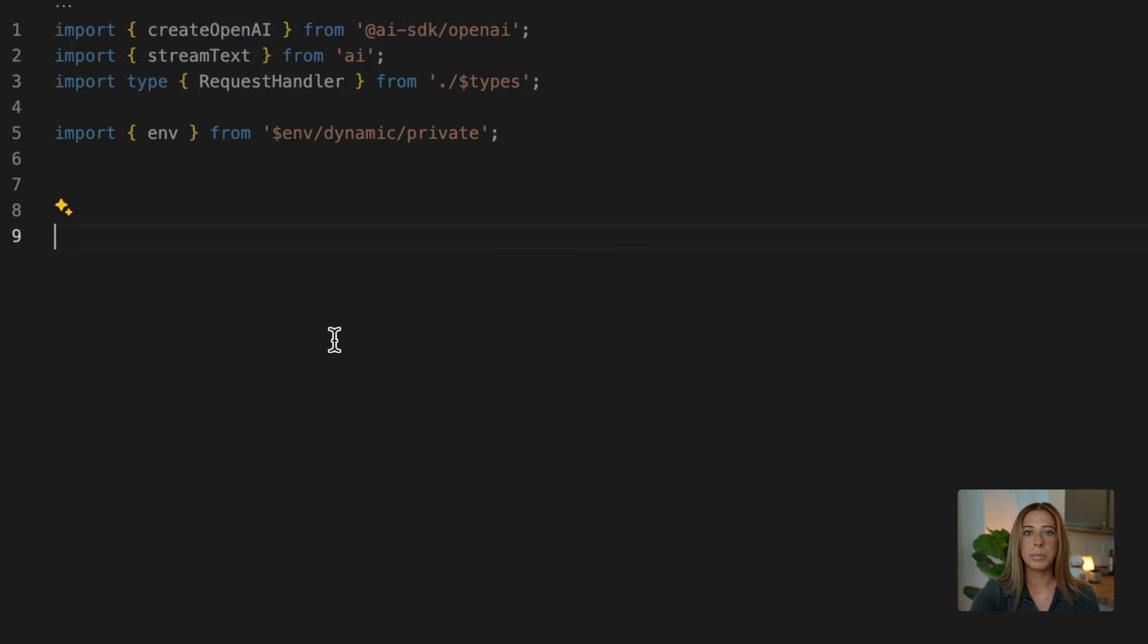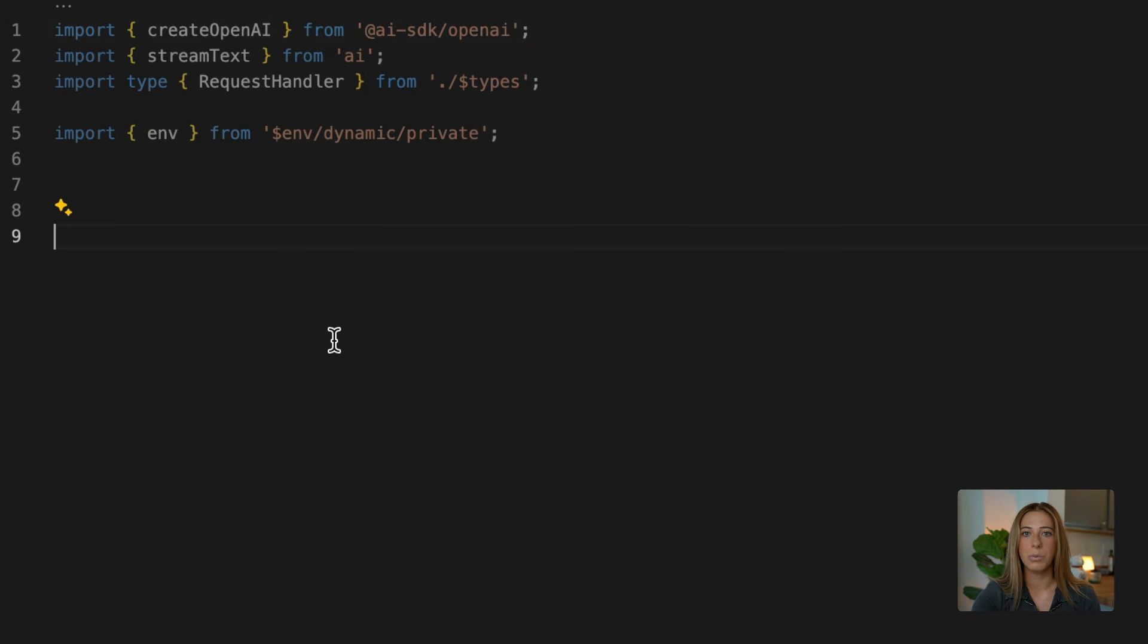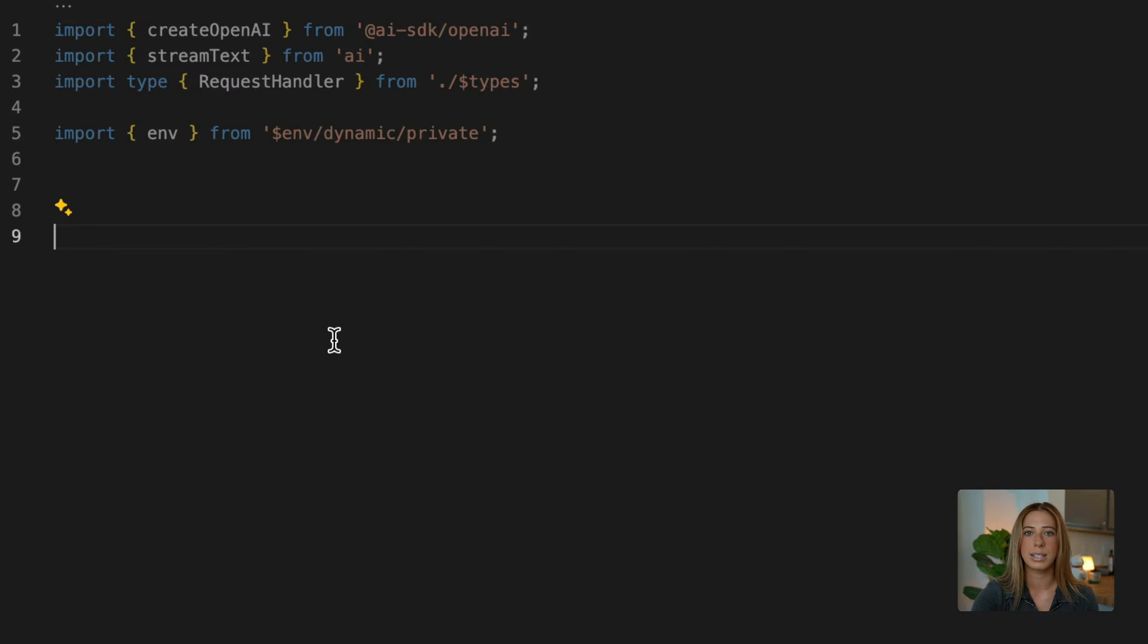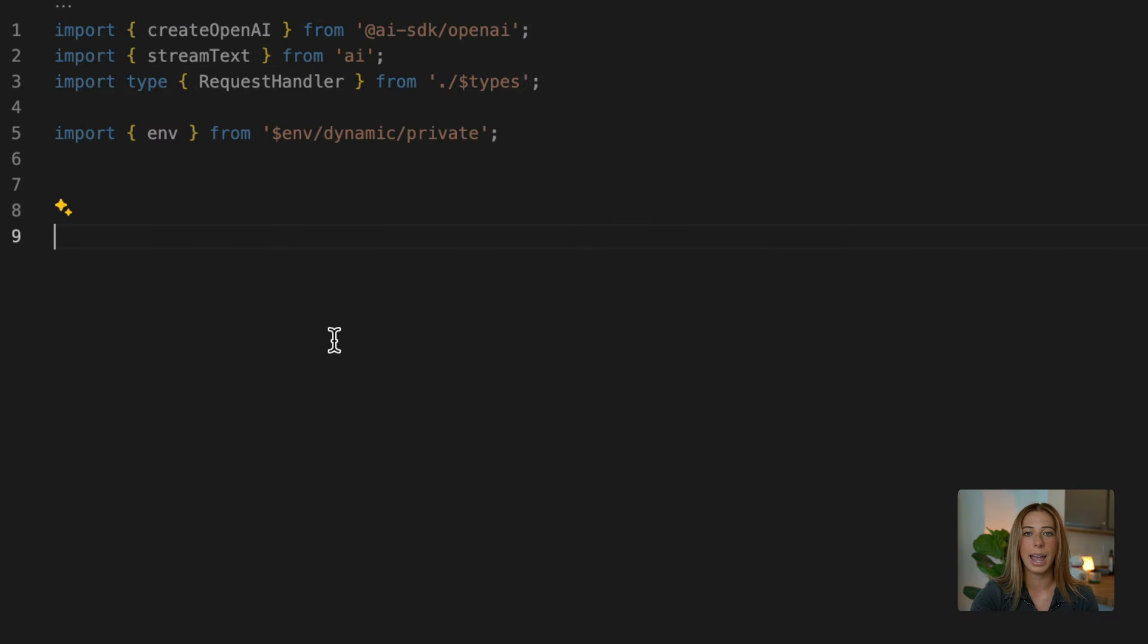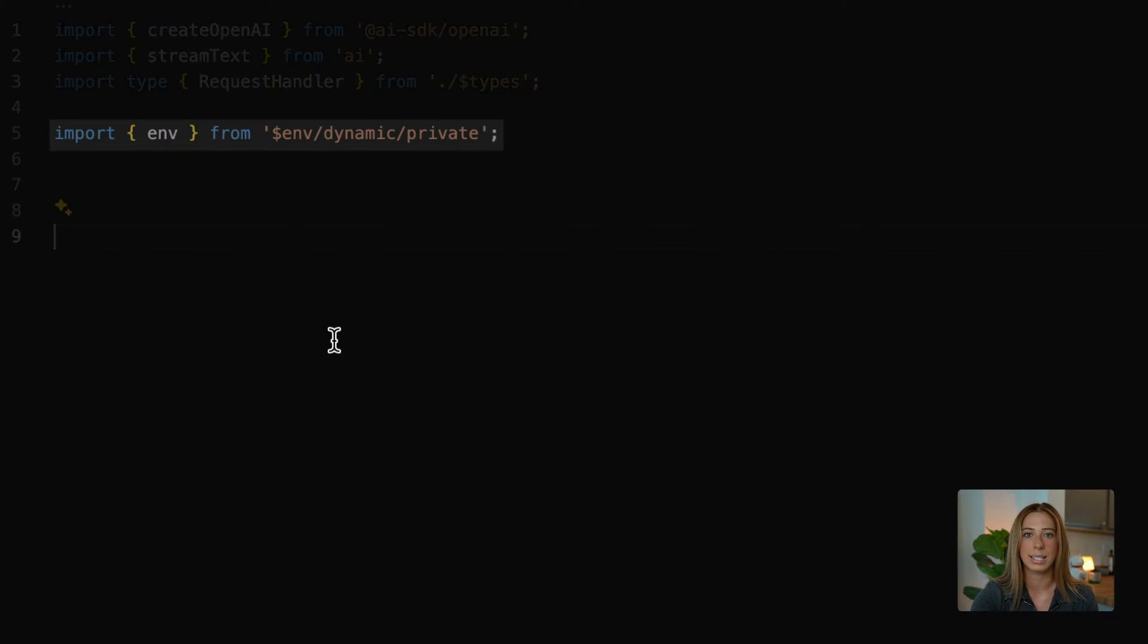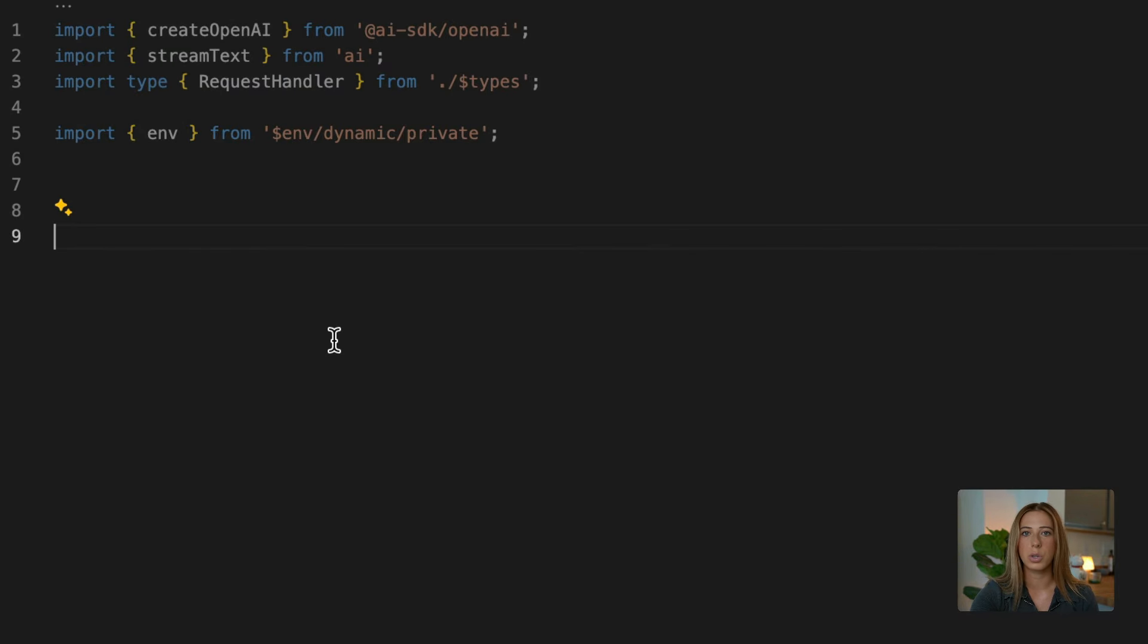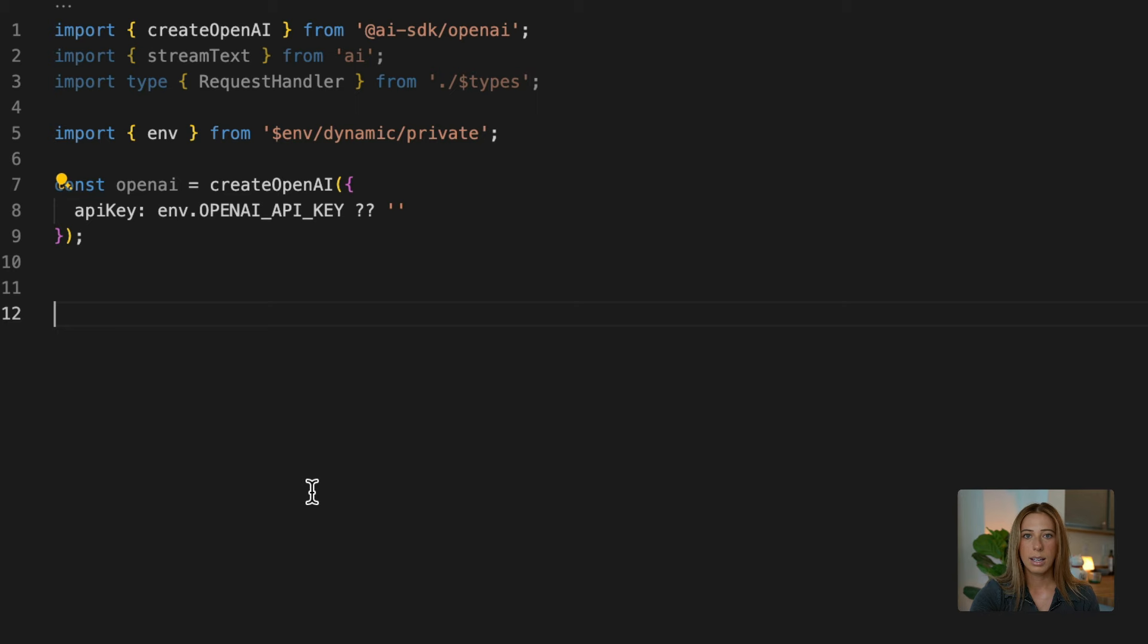Here we're importing createOpenAI from the OpenAI package, and we'll be using this to create an OpenAI provider instance. Next, we're importing stream text, which have functions to handle and process streaming text responses. We're then just importing our request handler type, and finally env, which gives us access to the private environment variables. Now, we need to create an OpenAI provider instance using the createOpenAI function, and we can do this by passing in our OpenAI API key like this.